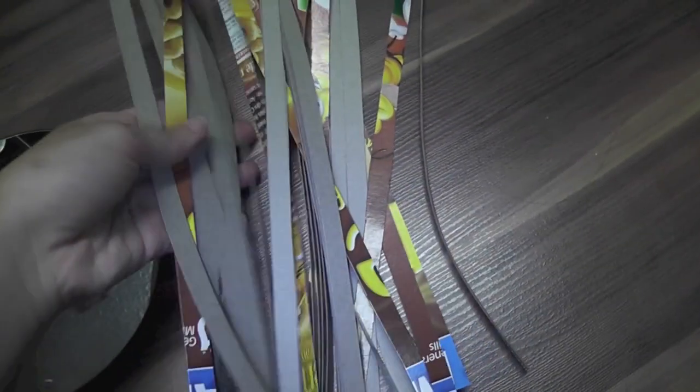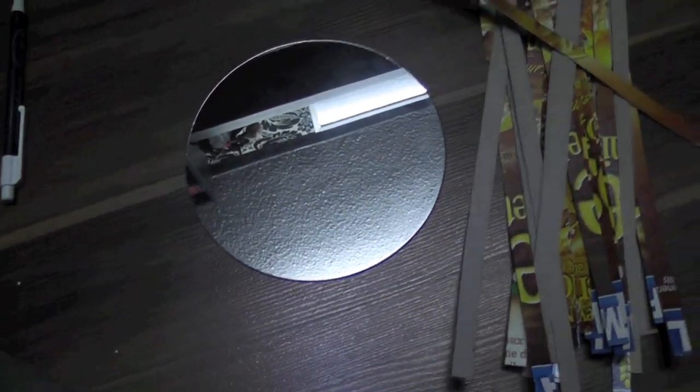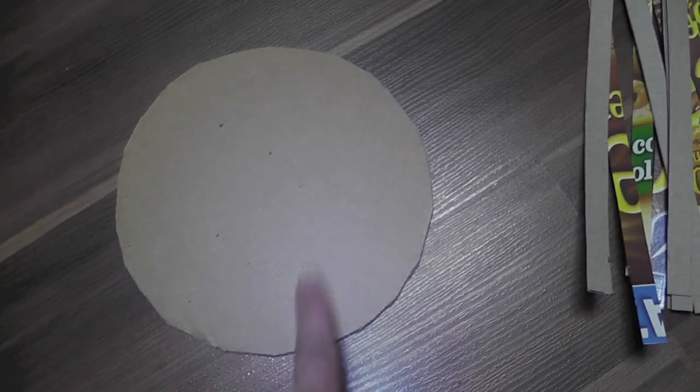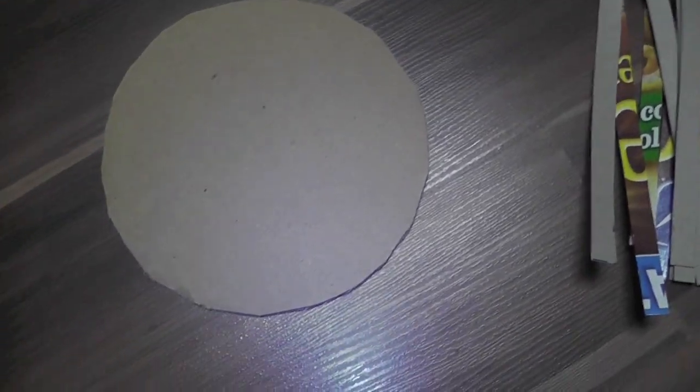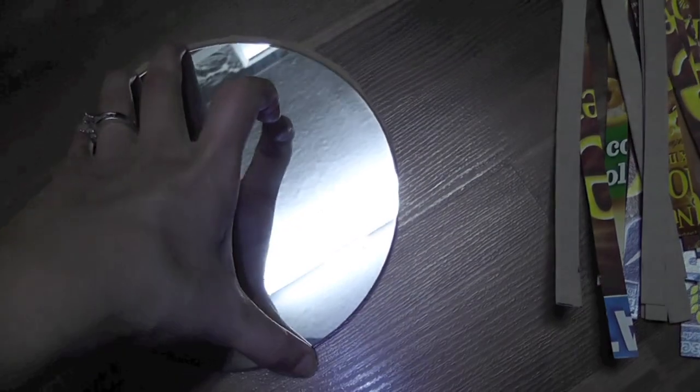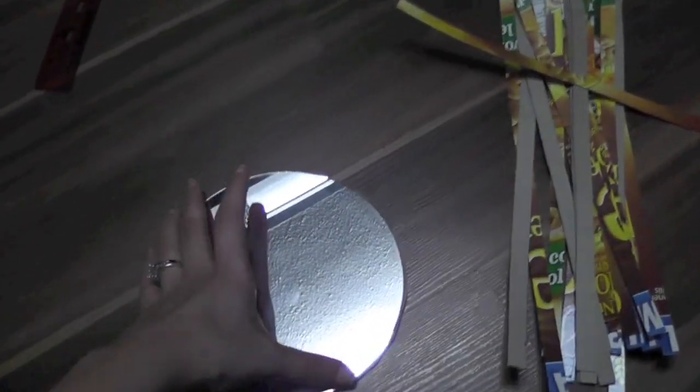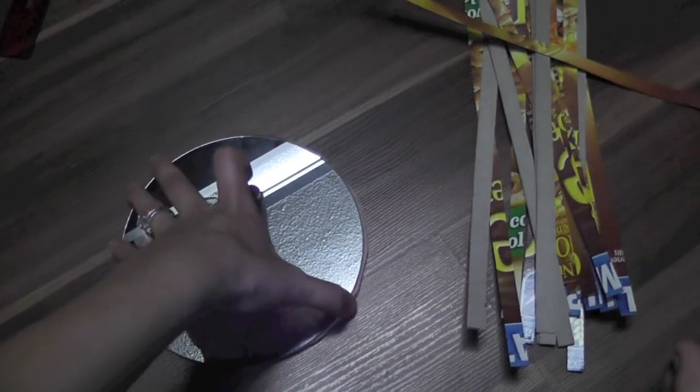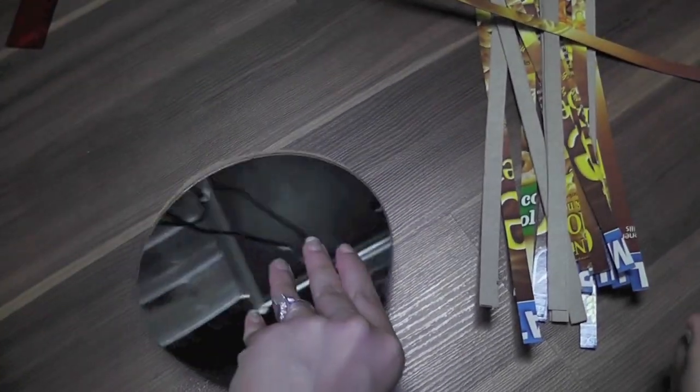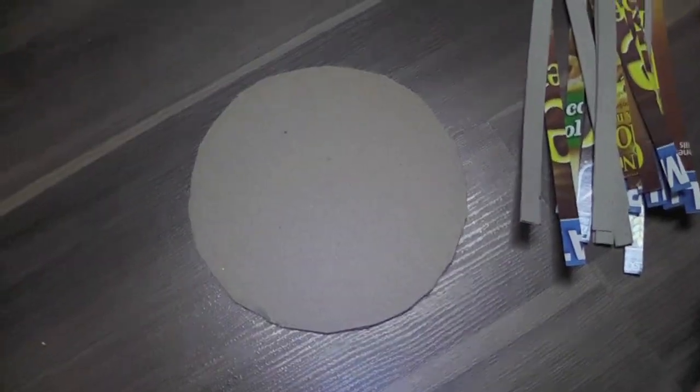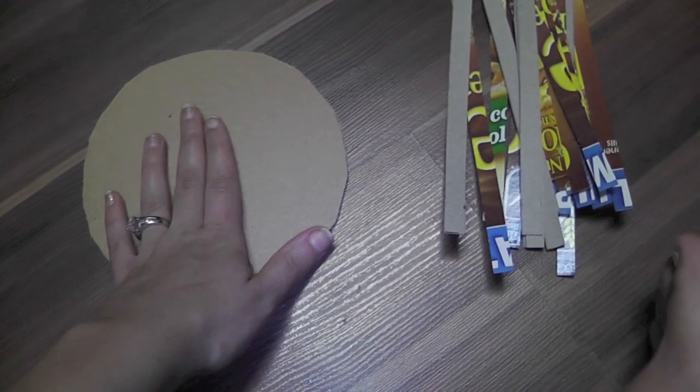Okay, so these are all the strips cut out. And what I'm going to do now is trace the mirror onto this cardboard and cut it out. This is going to be the back of the wall piece. And just to make sure that it fits just like that. So we're going to be gluing the strips onto this cardboard piece.